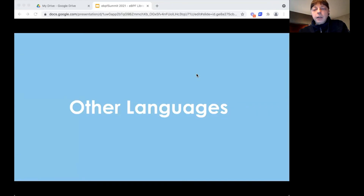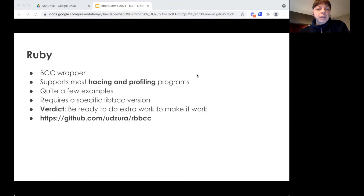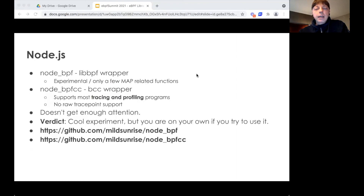Aside from the Lua library, you'll need to invest a bit of extra time to make these other libraries work. The official BCC wrapper for Lua exists, though even this library has a few rough edges. There's also a third-party library for Ruby that wraps BCC, and a BCC wrapper for Node.js as well.